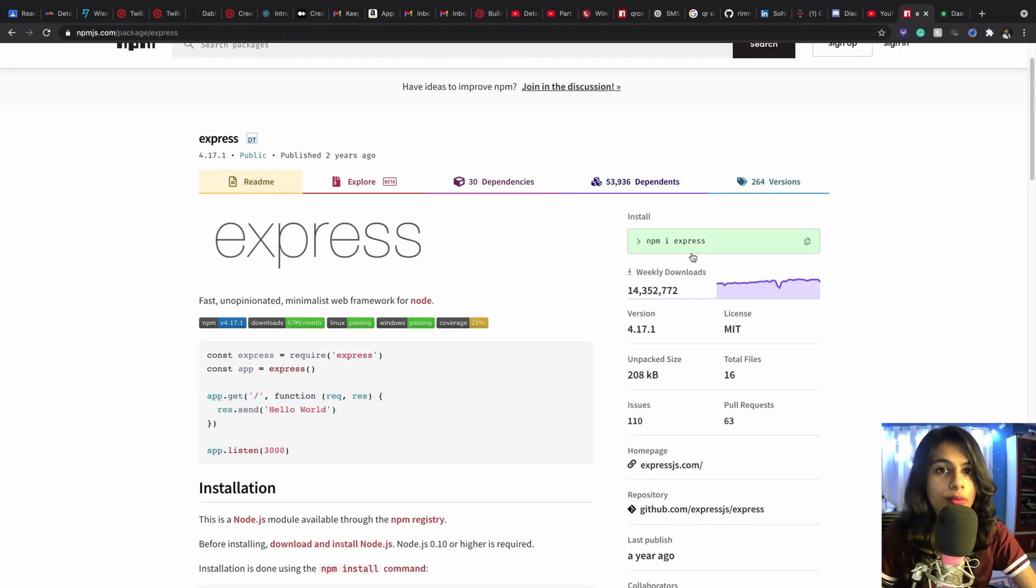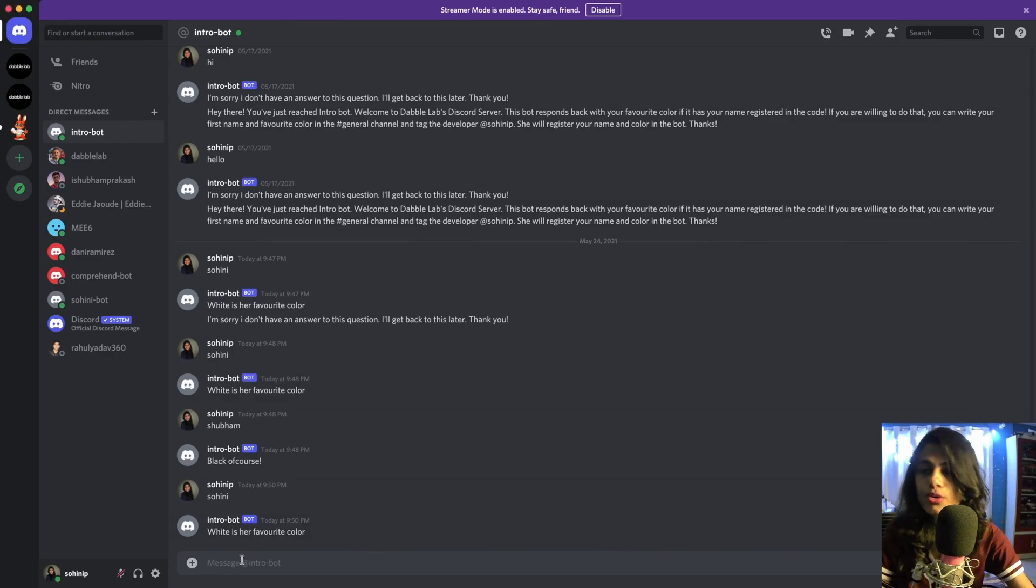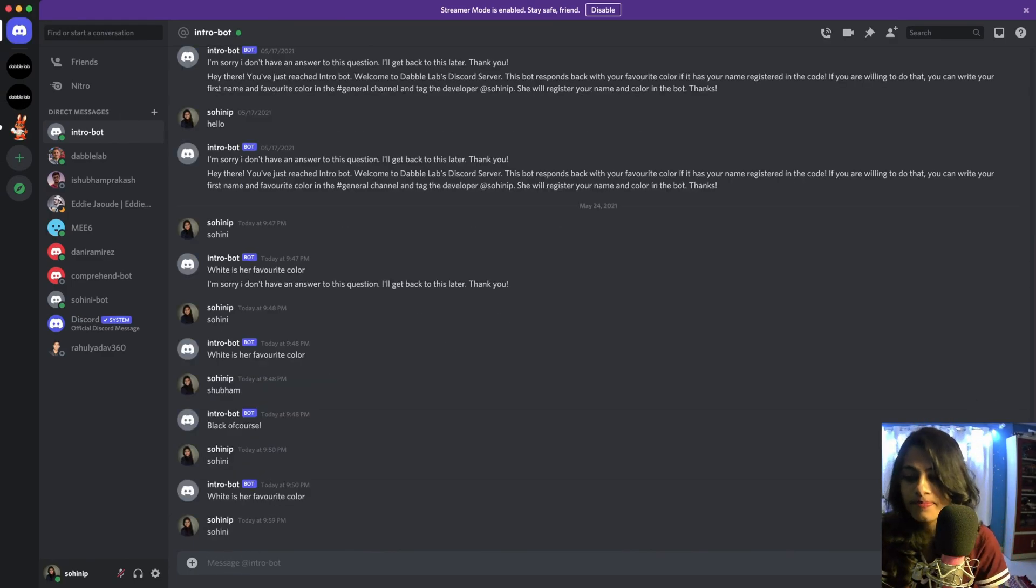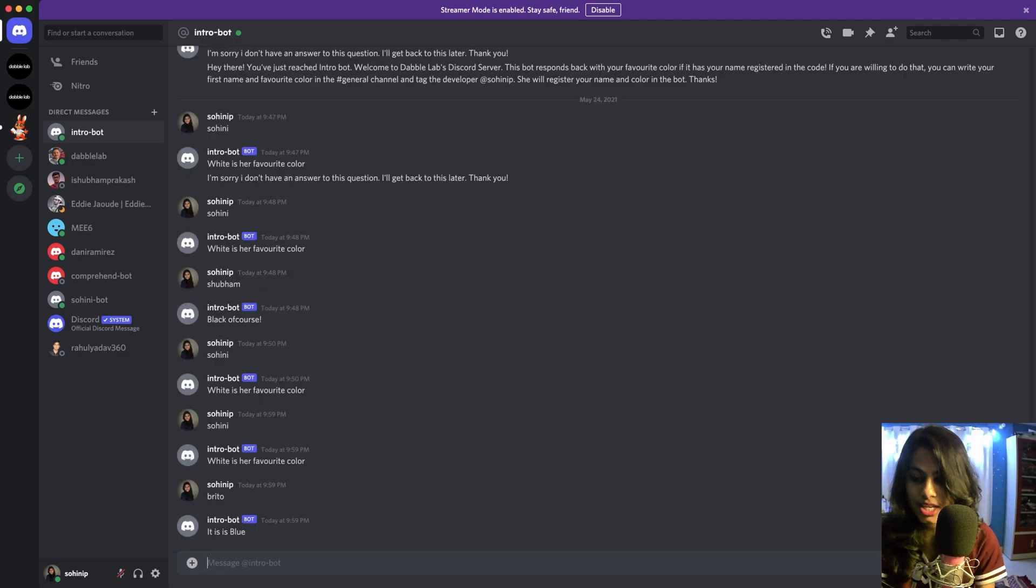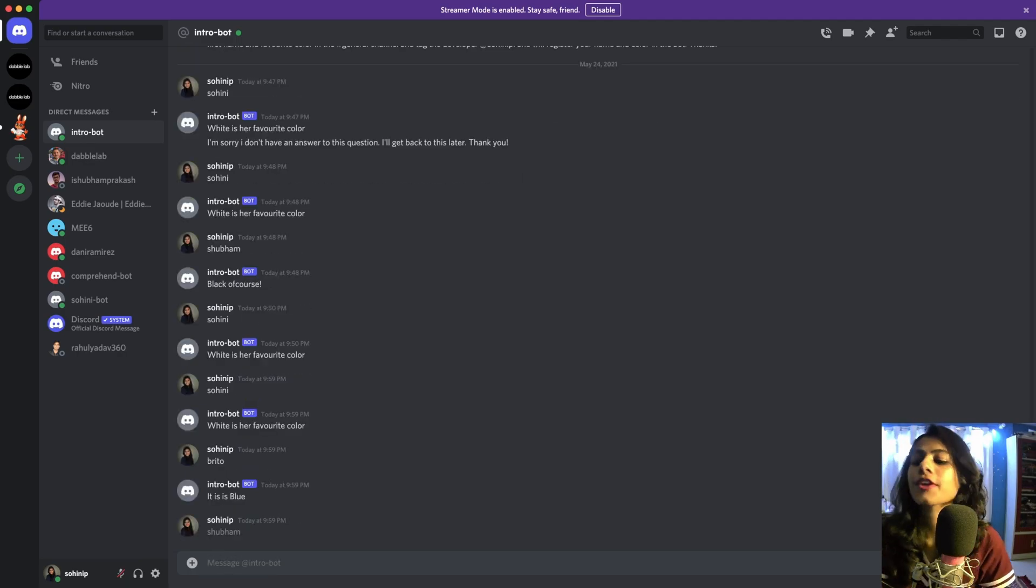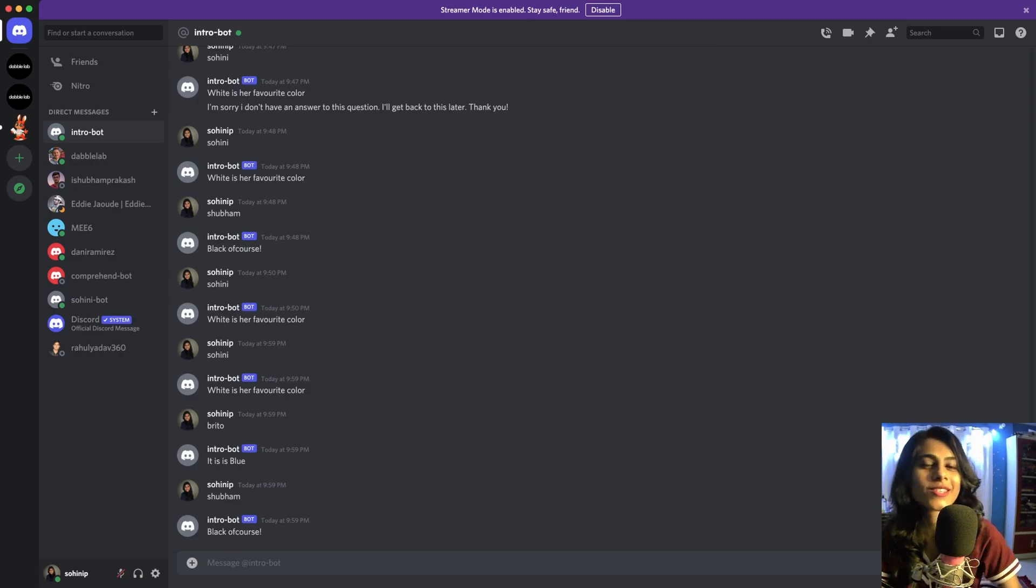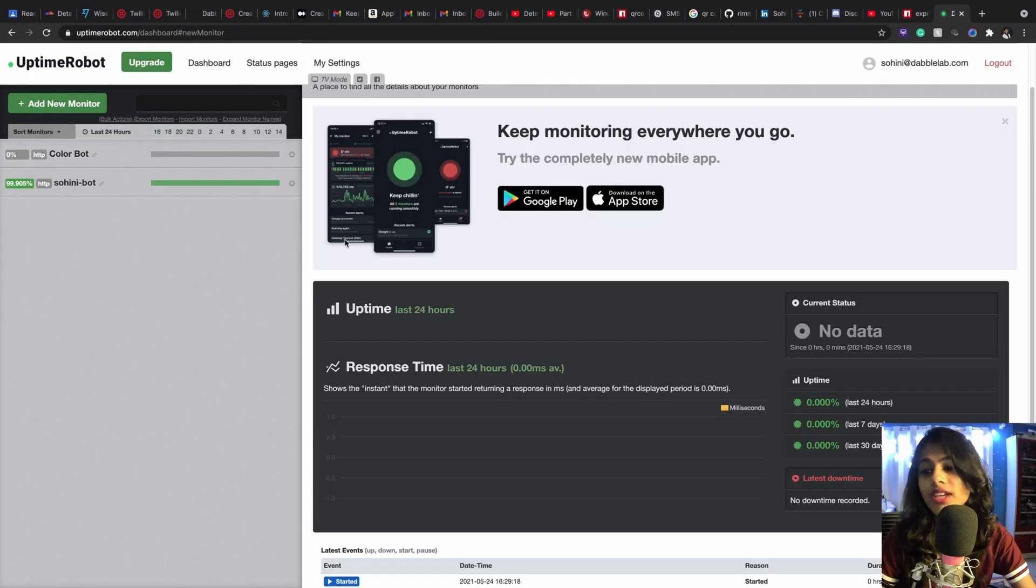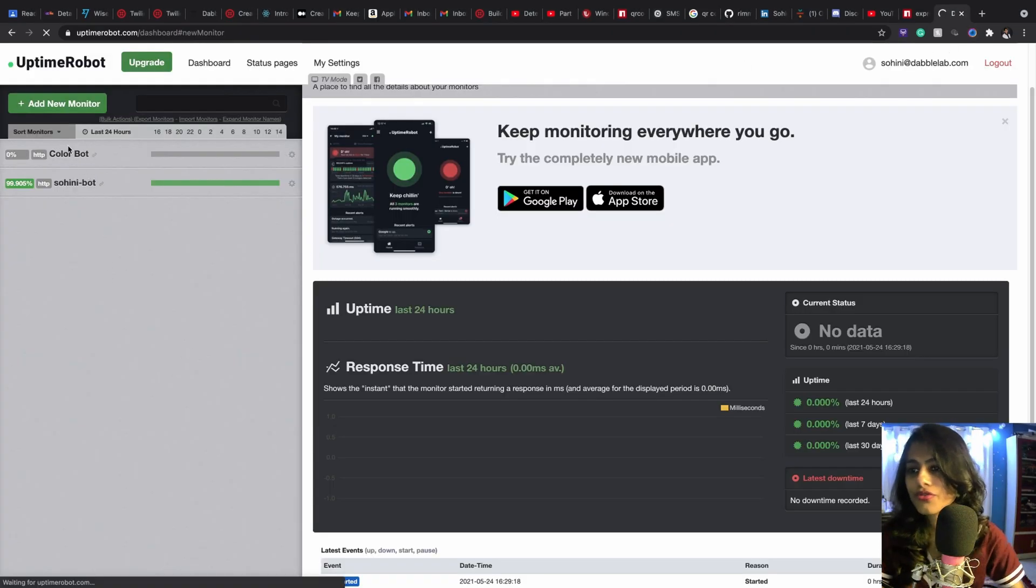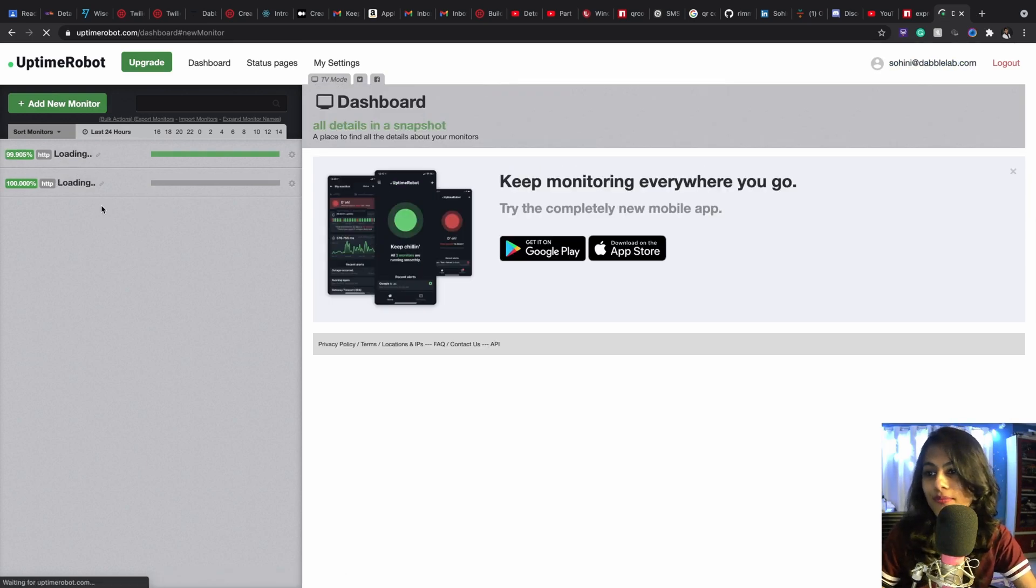So now what's going to happen, even if I just put this off, so my Replit is closed now and if I go to my Discord intro bot and type in my name, type in the name of our friends who were there in the previous stream, we can see their favorite colors popping up. So this is happening when my Replit is closed and this is my uptime bot that's working.